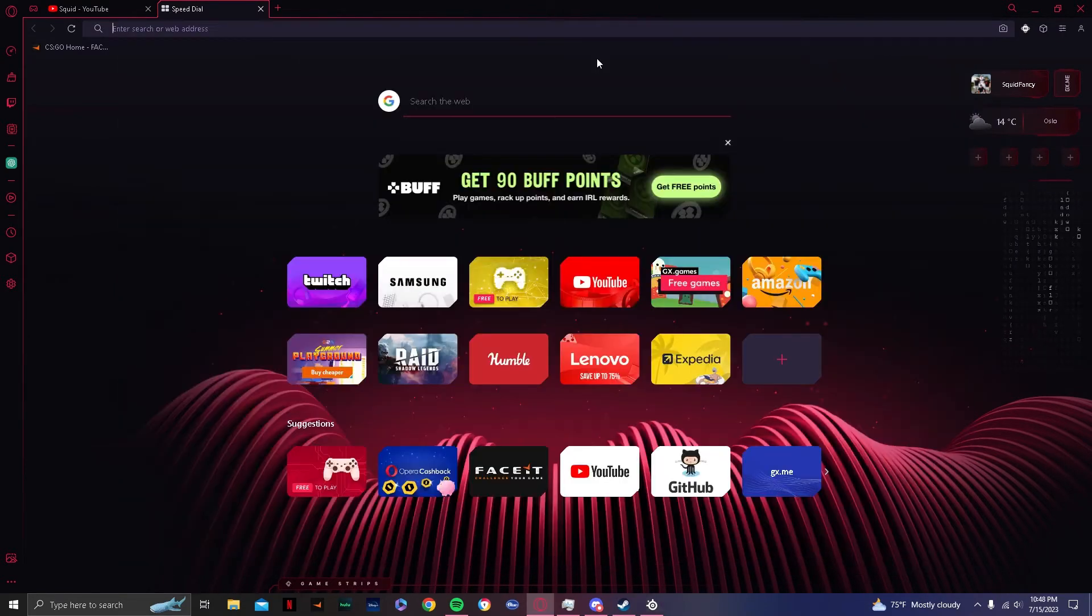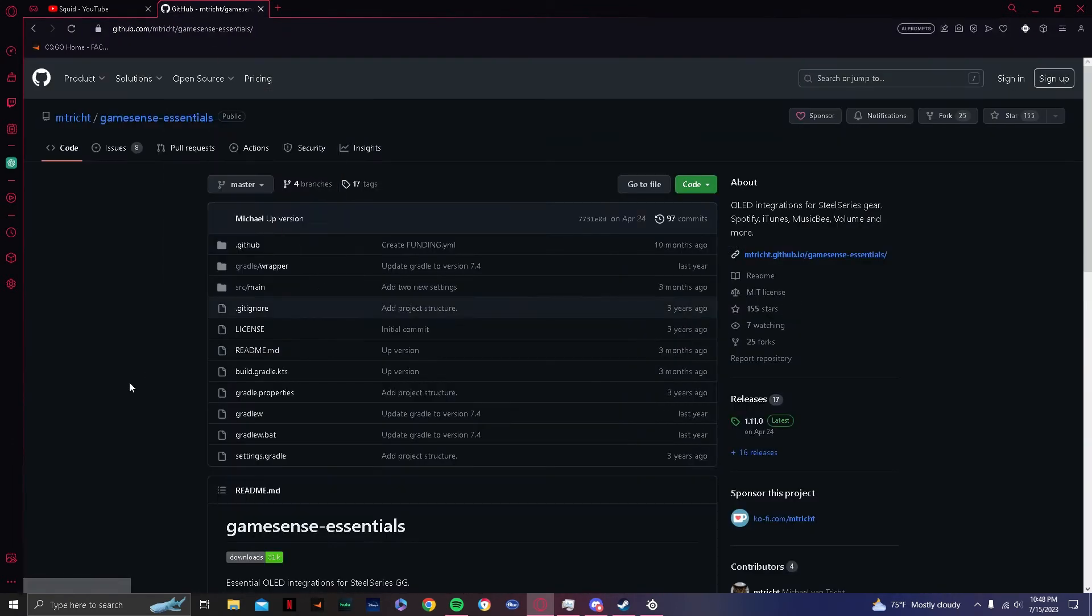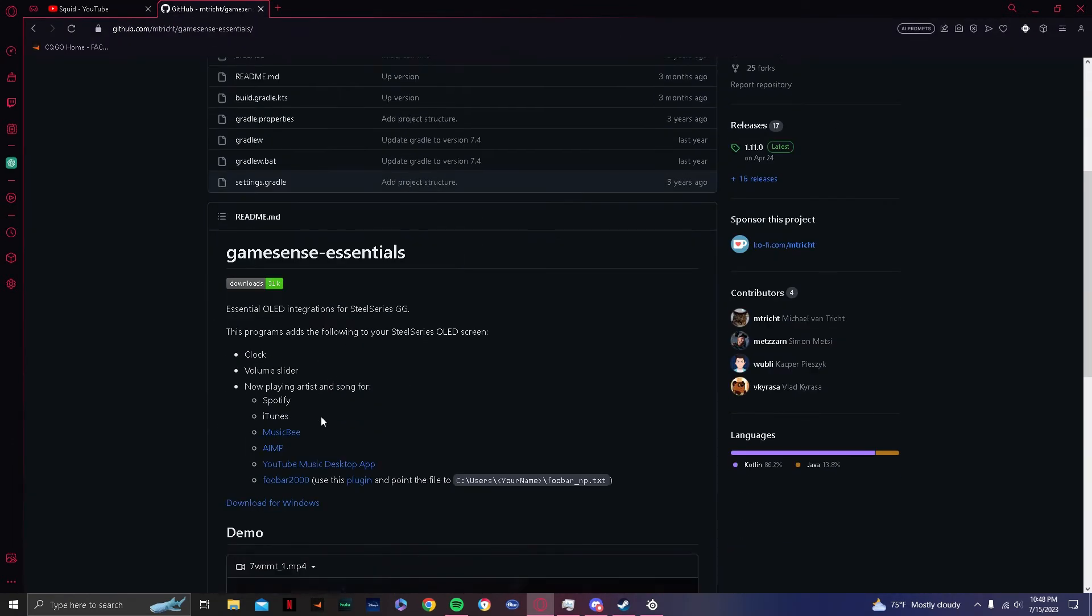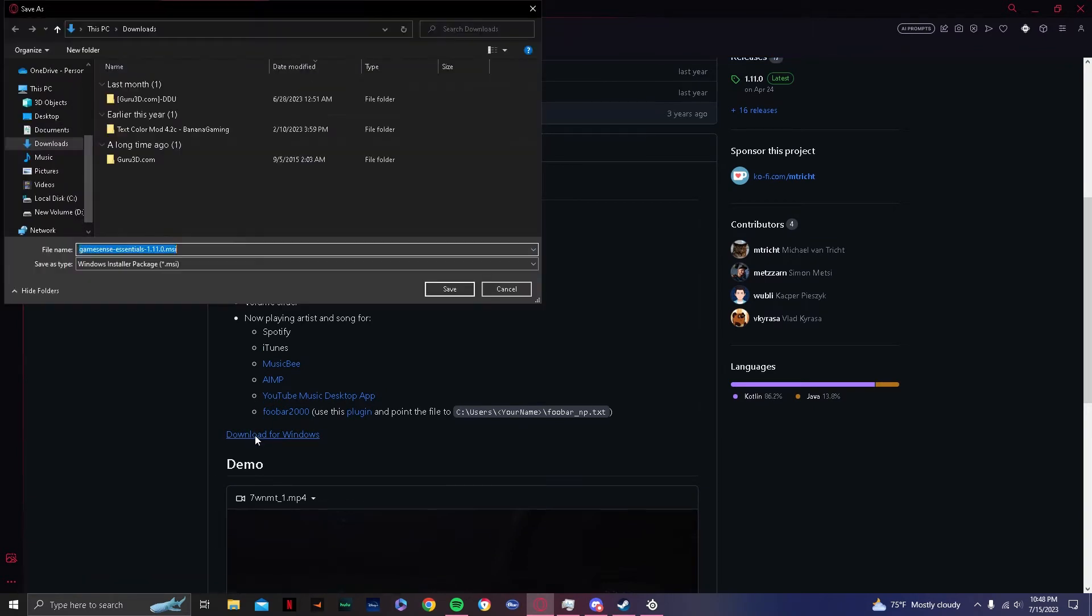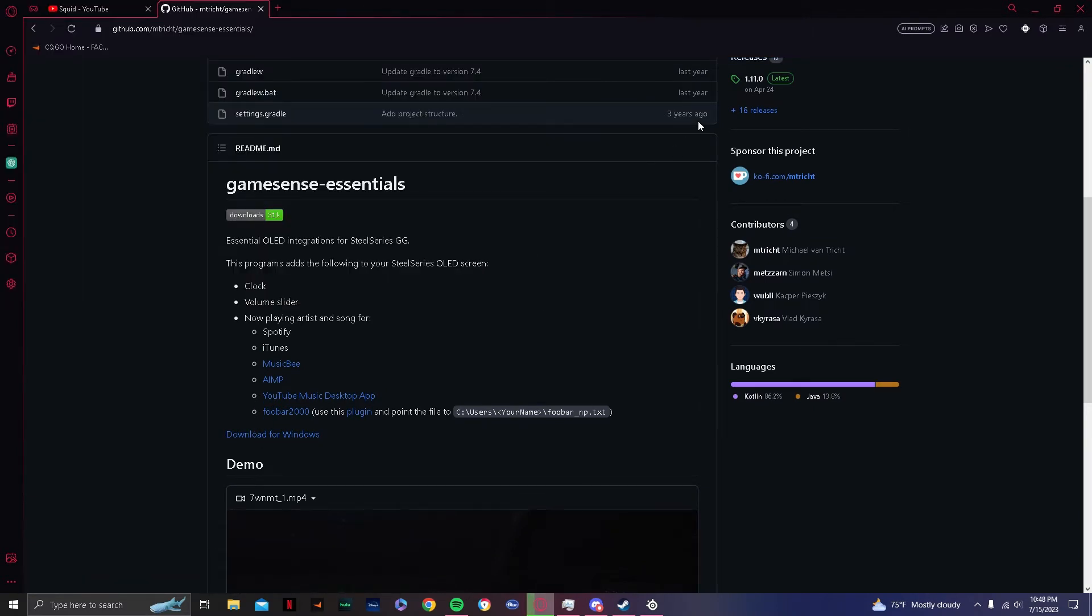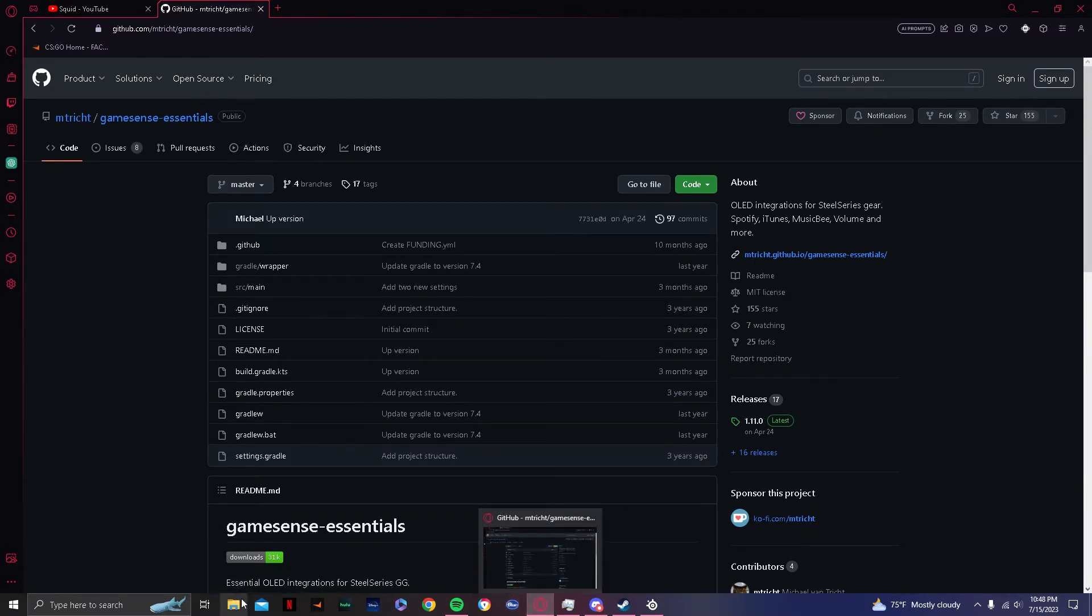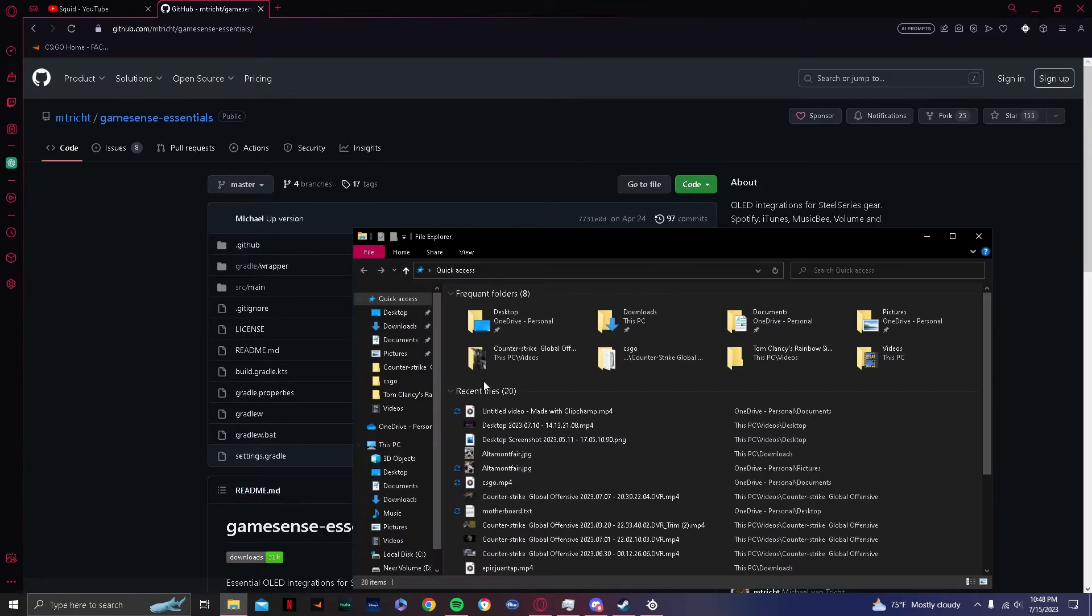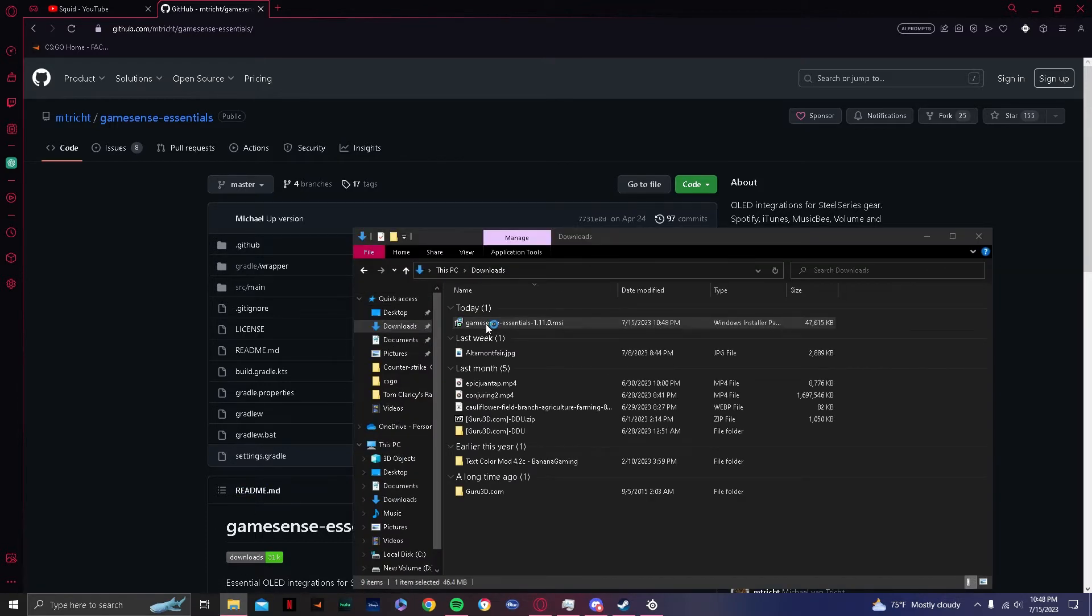So what you're going to want to do is, the link will be in the comments, go to GitHub, scroll down, click download for Windows, save. It's downloading. There you go to file explorer, downloads, double click.